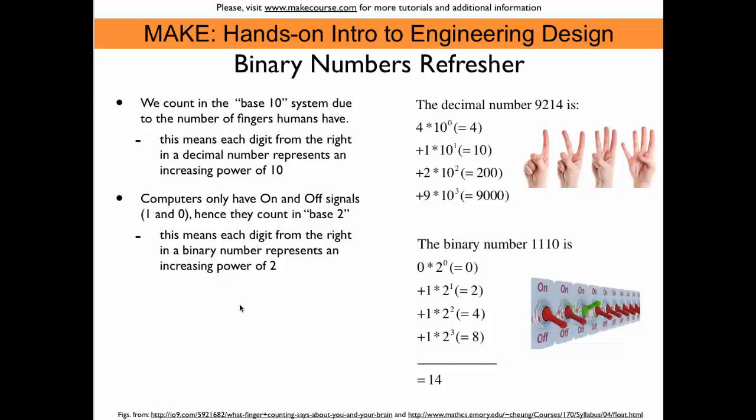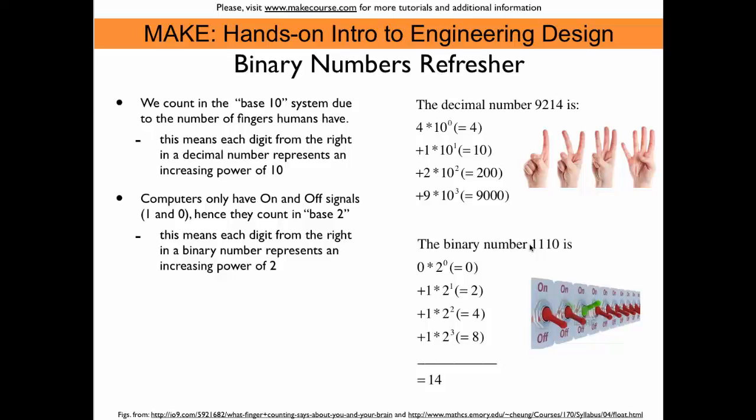Computers on the other hand, they have only two fingers, so to speak. They only have on and off signals, 1 and 0. So they can only count in binary numbers.